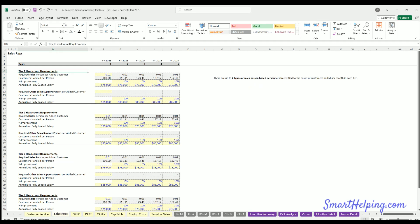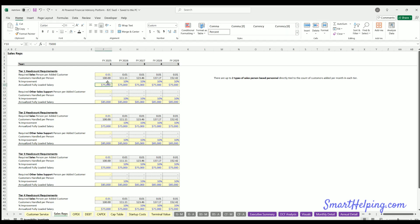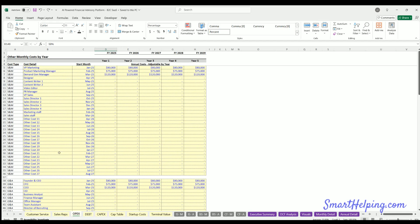Sales reps work in a very similar way — different sales reps potentially for each customer type, based on new customers added per month. If you put 0.01, that means one sales rep for every 100 new customers. If you don't have sales reps at all, just zero out all these inputs. Assumptions are adjustable each year, and these are fully loaded annual salaries including payroll taxes and benefits. You can define two rep types per tier.